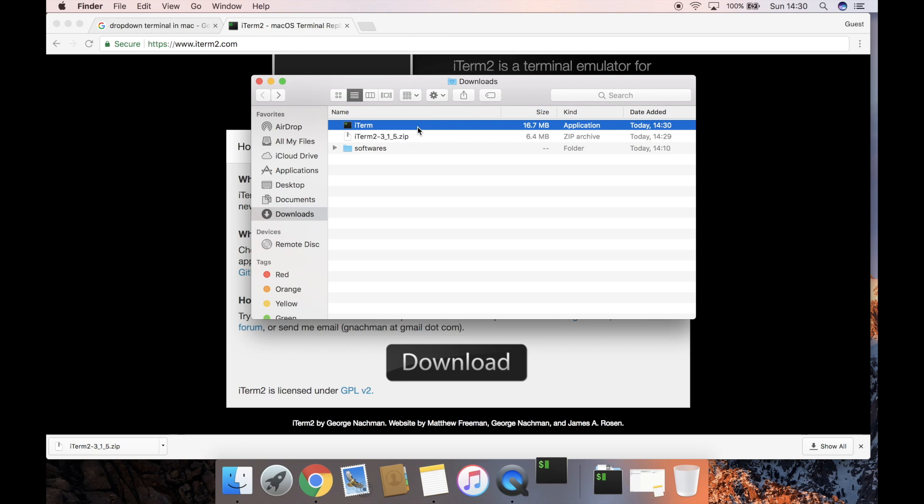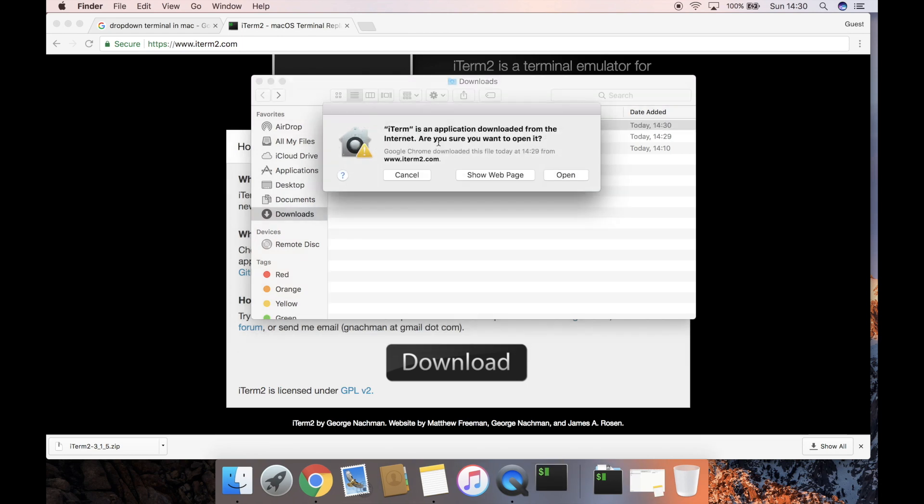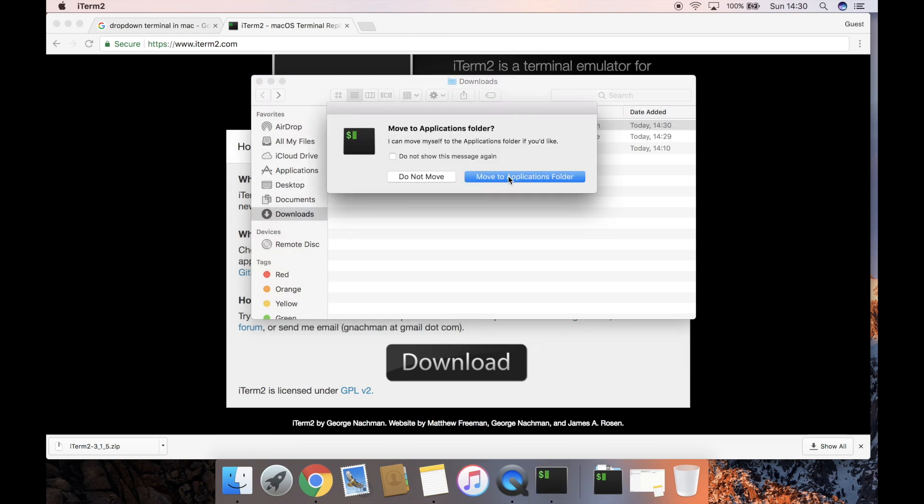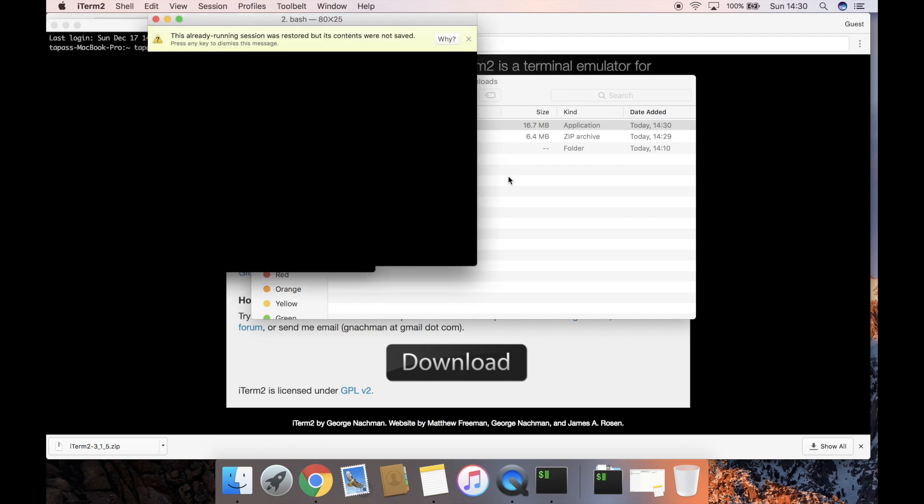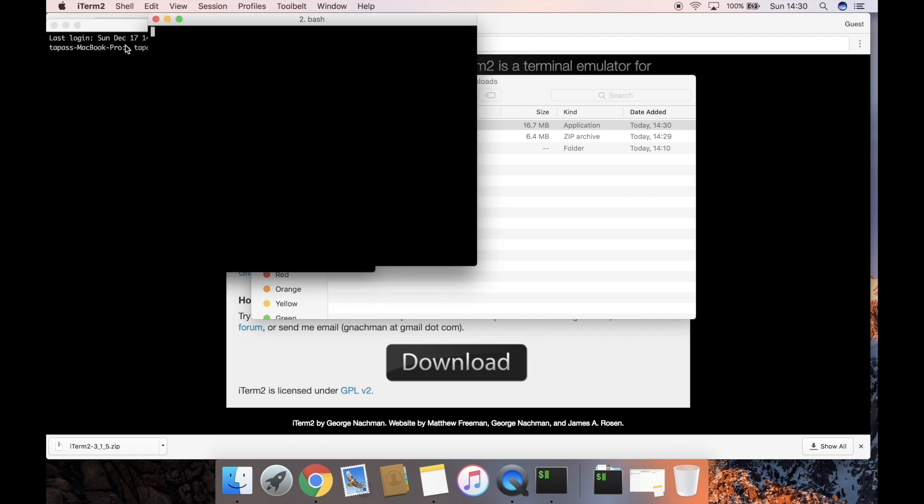been downloaded. I will open it, and this unzipped file is the actual application. I just need to double-click